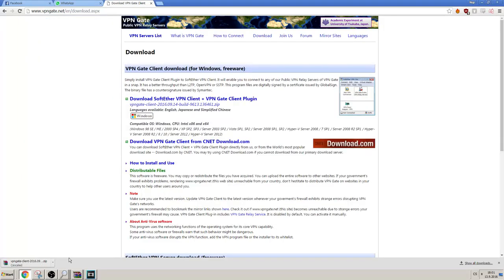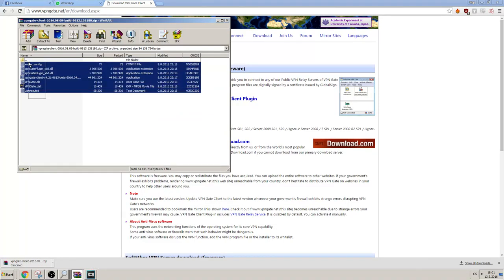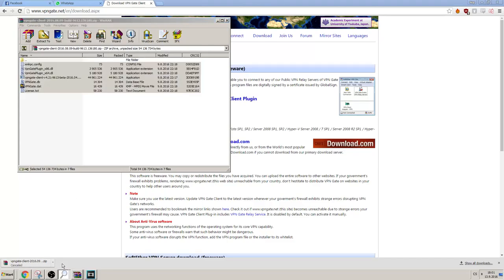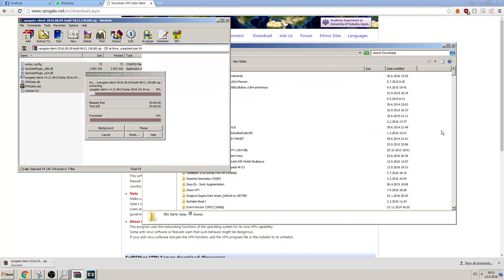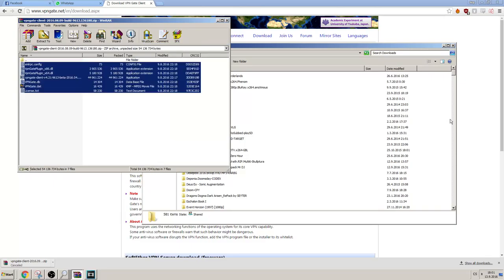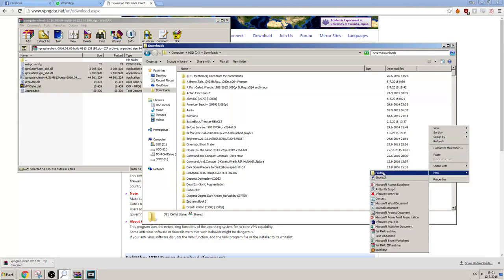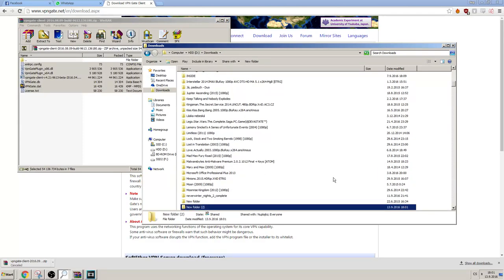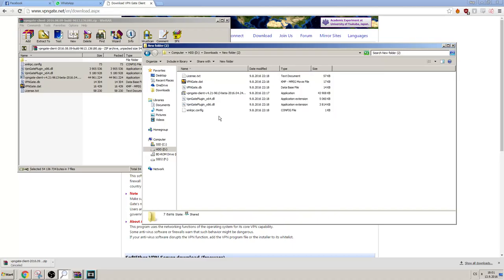Okay, so after you have downloaded this, you just want to extract it somewhere, it doesn't really matter where. It's gonna take a while. Alright, let's just create a new folder and paste those files here.